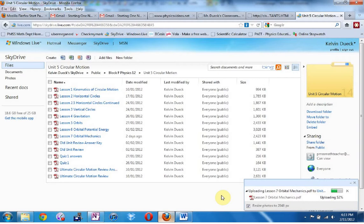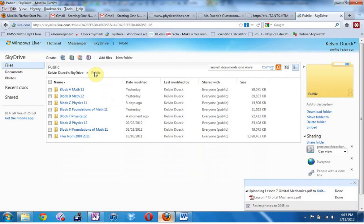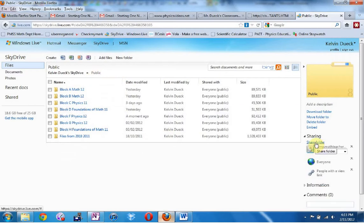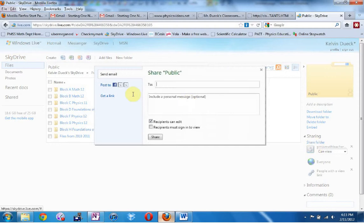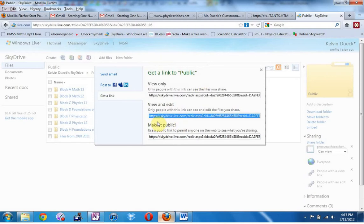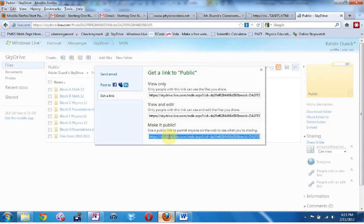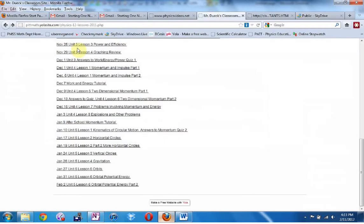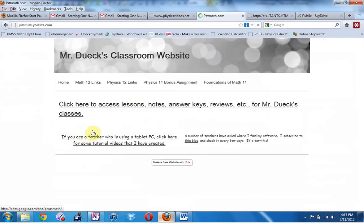The next question is: how do I get my students access to this? If I go back to the Public folder, I can share this folder by getting a link — make it public, use a public link, and copy it. This is the link that I have on my website. I have a classroom website called pitmath.com, and the link says 'Click here to access Notes, Lessons, and Students.' When the kids click on this link, it takes them to my Windows SkyDrive and they navigate to their block.